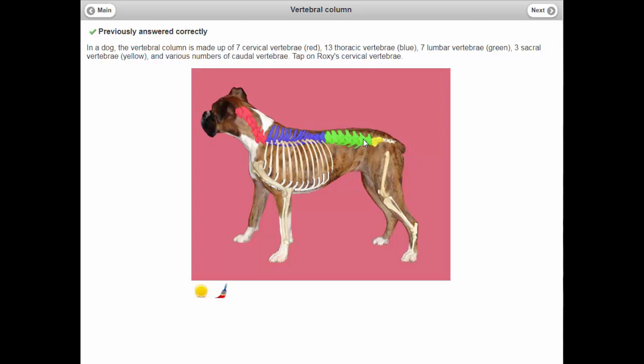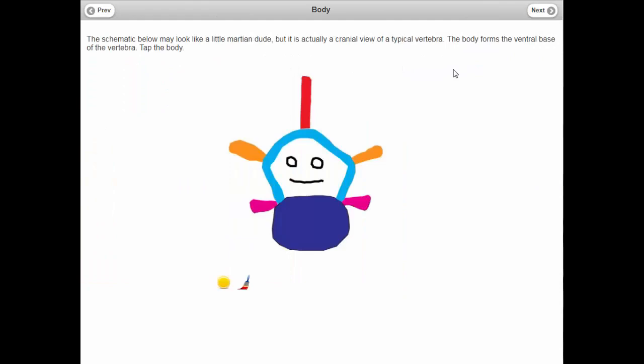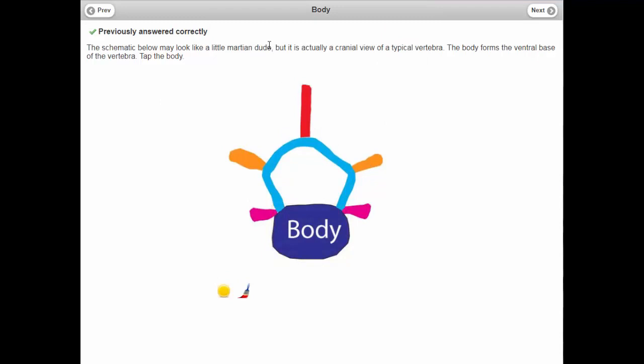For this example, it talks about the different types of vertebrae and asks you to click on the cervical vertebrae — an exercise to get students to do something interactive rather than just read. Here's an introduction to the different parts of a vertebra: 'A schematic below may look like a little Martian dude, but it's actually a cranial view of the typical vertebrae. The body forms the ventral base of the vertebrae. Tap on the body.' So students have to act on what they just read, rather than passively learning.